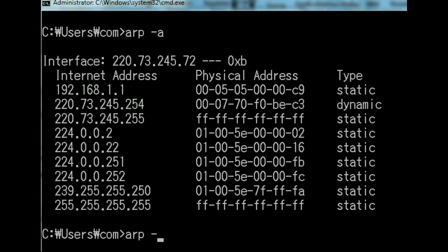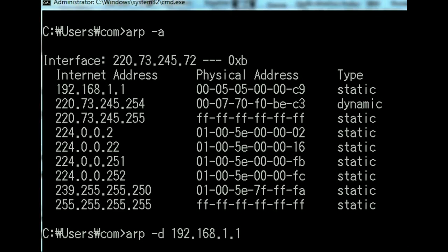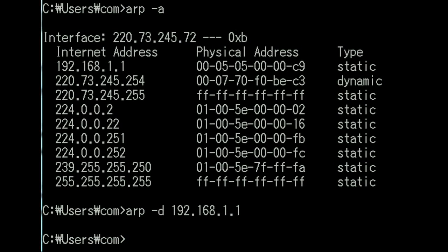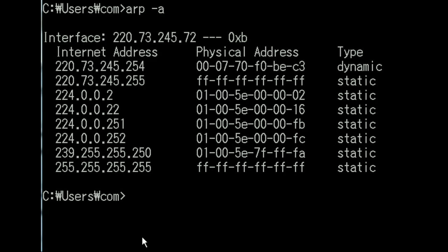ARP-D for delete, that's 192.168.1.1. And, let's hit enter. And as you can see here, it tells me nothing. So I'm going to clear off the screen. And then ARP-A again. And as you can see, it is now gone from this table.